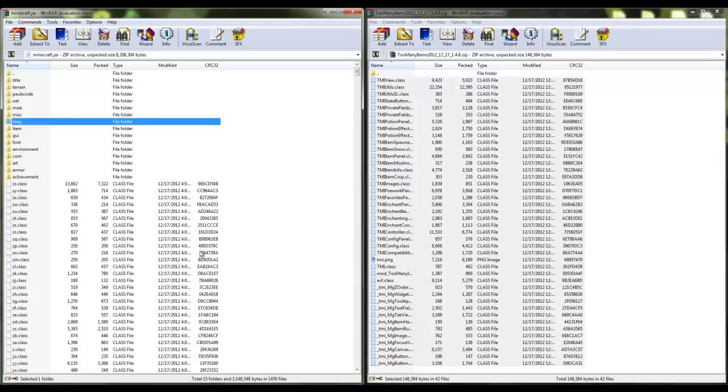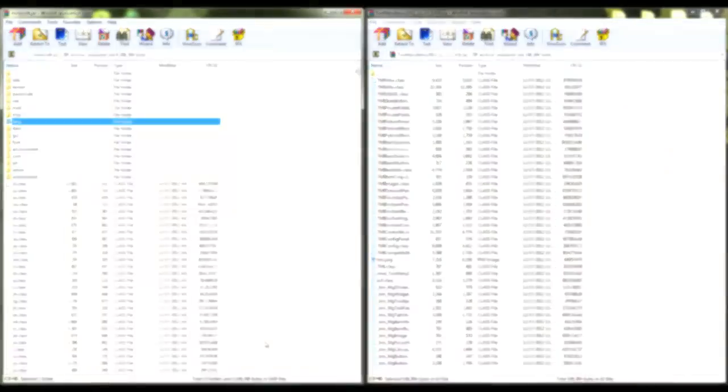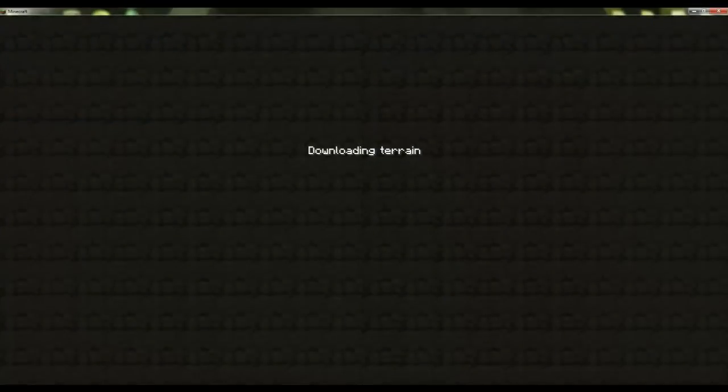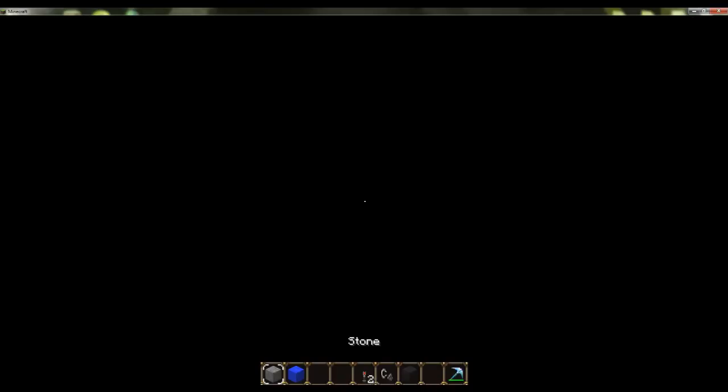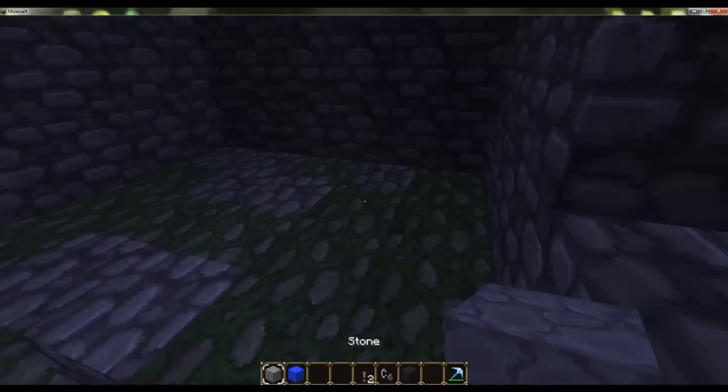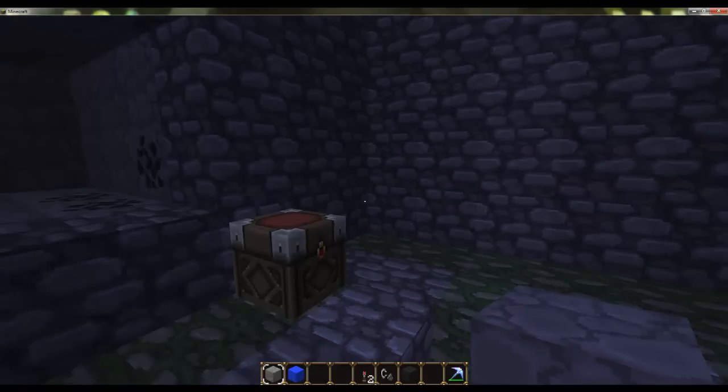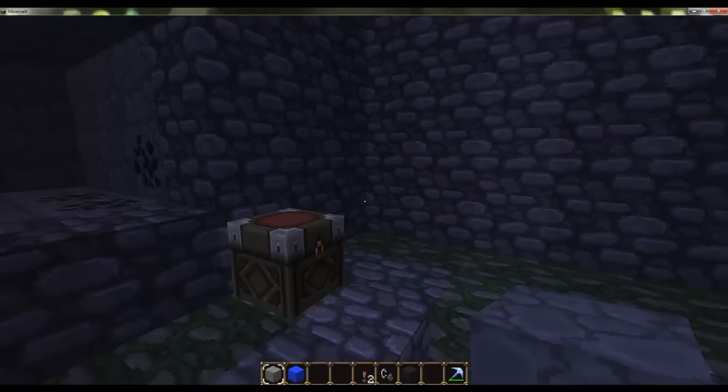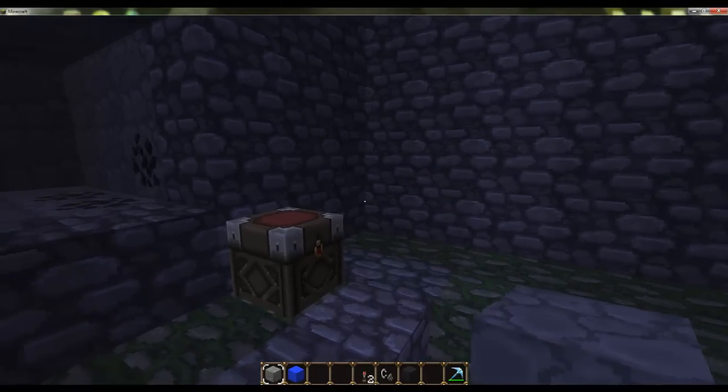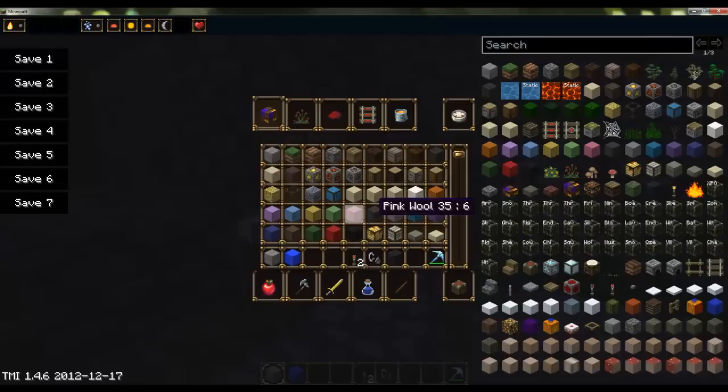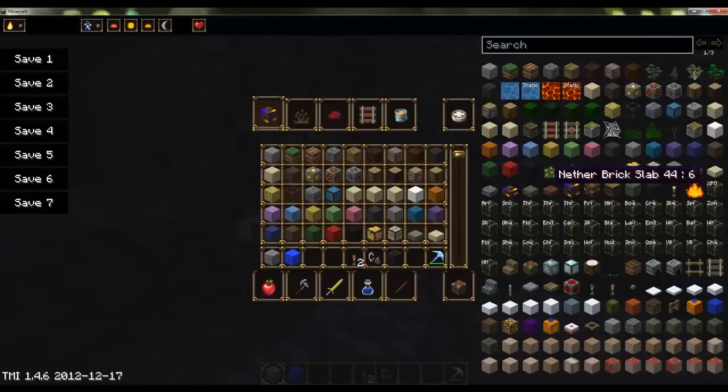So what we're going to be doing is we're going to launch Minecraft to see what it looks like. Once it loads up, you're going to press shift and open up your inventory.